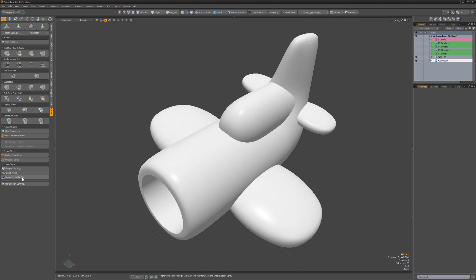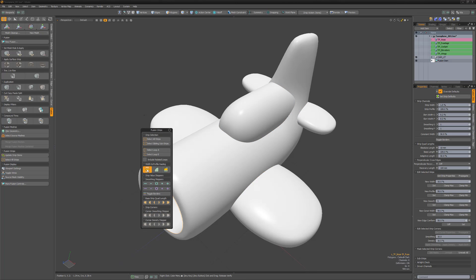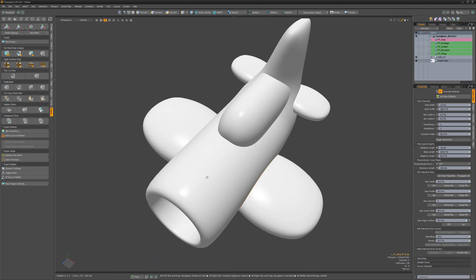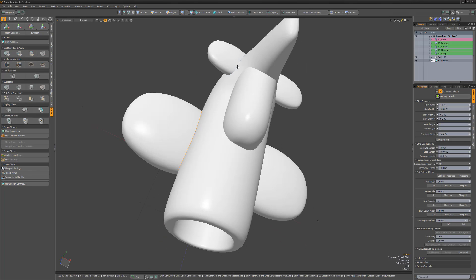Feel free to adjust any of the strips to your liking by clicking the update strips button, then select the strips and adjust their width.